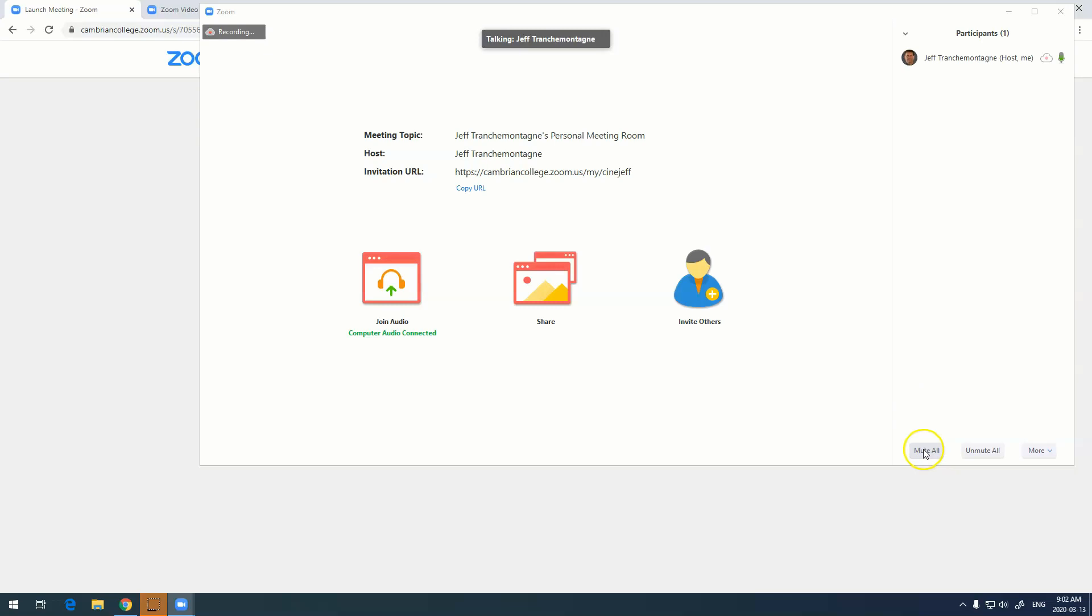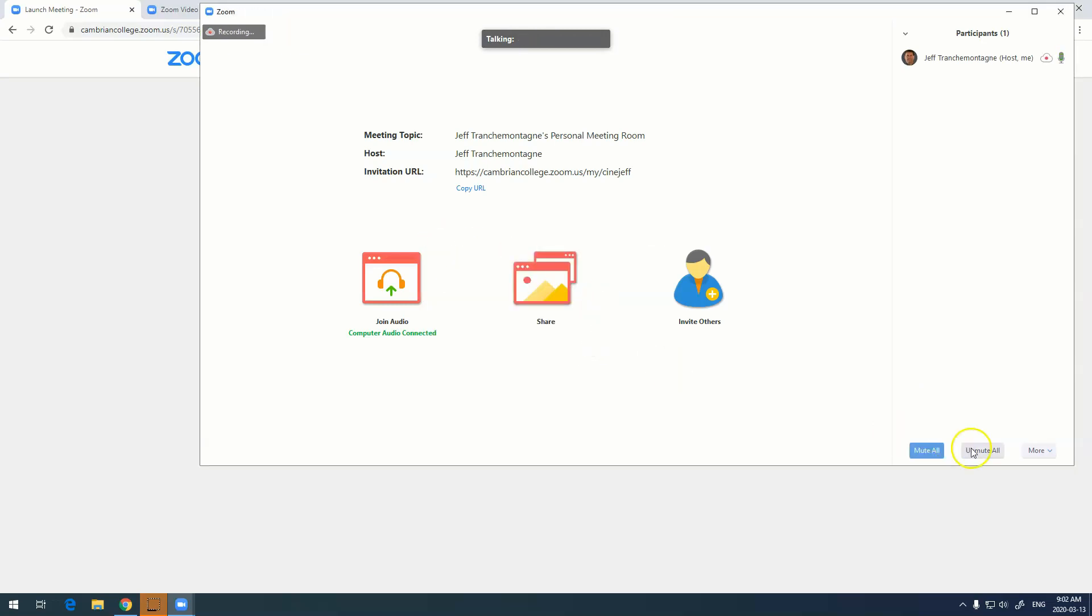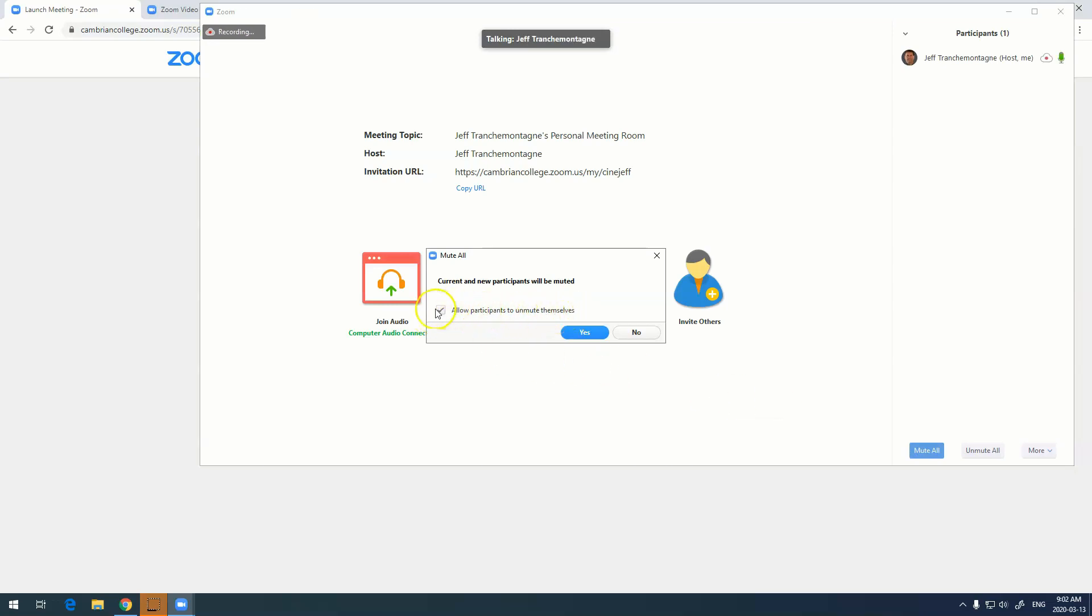People accidentally turn their microphones on, you can actually mute everybody. And if you click on that you'll also notice that there's an option right here to allow participants to unmute themselves, which you can turn off so that you can just talk and then unmute it manually after so you can get questions.